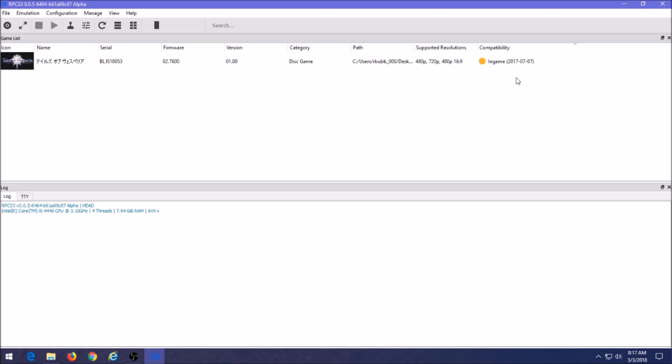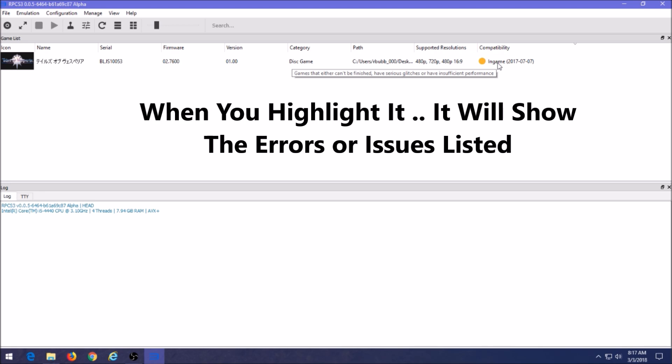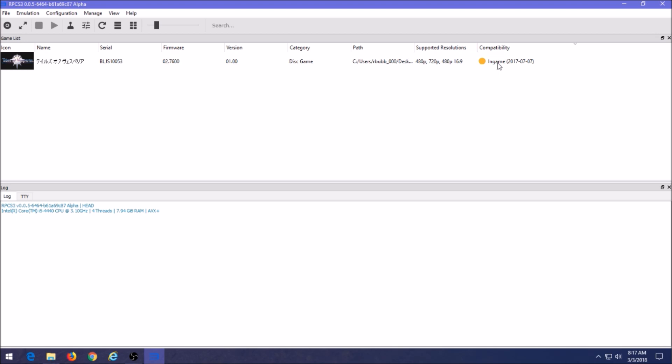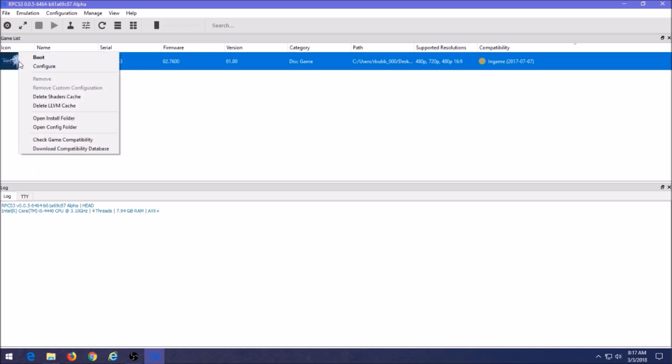At the very end here we're going to see where it says compatibility and mine is showing yellow in game for this game Tales of Vesperia. That actually means that there should be some issues and you probably won't be able to finish the game. You want it to be green where it says playable. If you right-click on the game in the list once you load it, you can check game compatibility down here in the list.